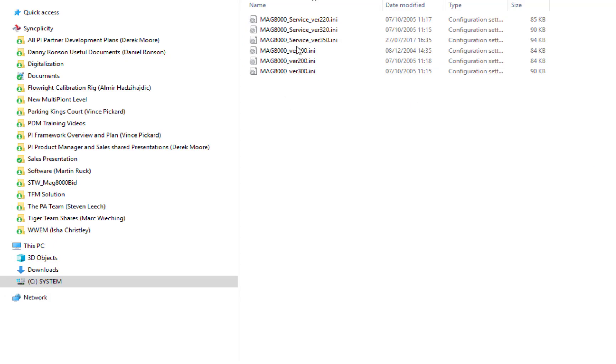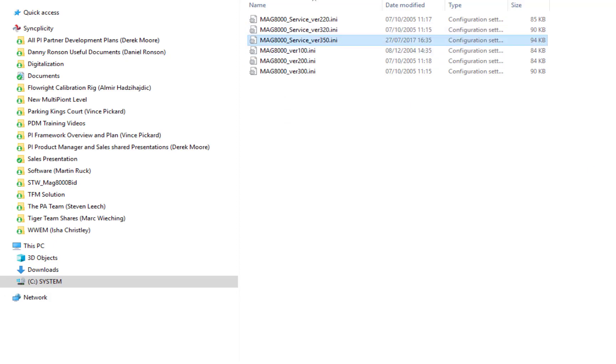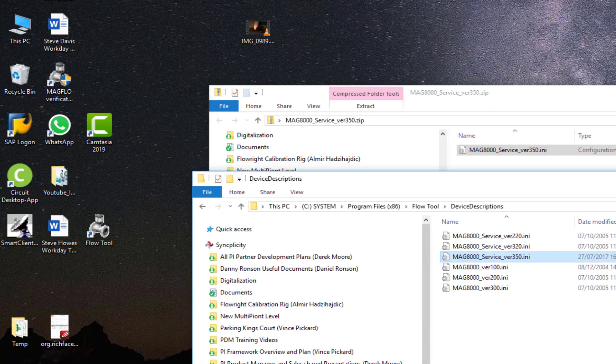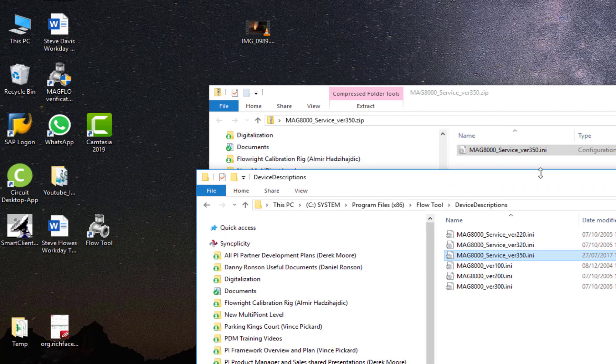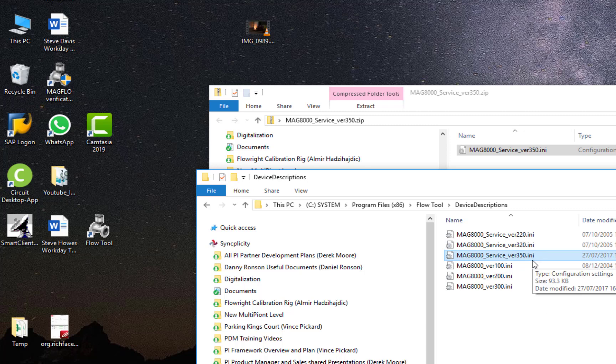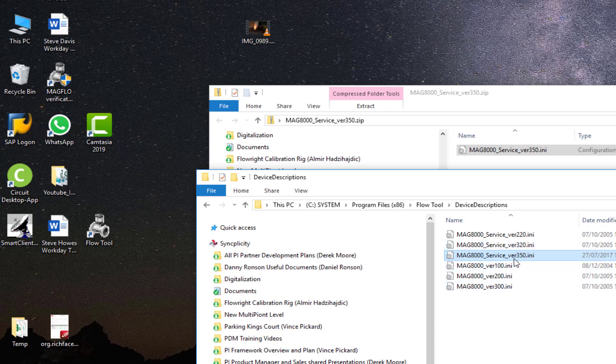When I did it, it did require admin rights to do that, which I have on my PC, so it looks like you'll need admin rights to put that into that folder.